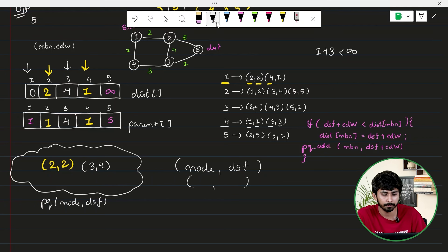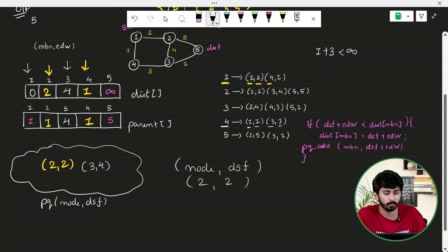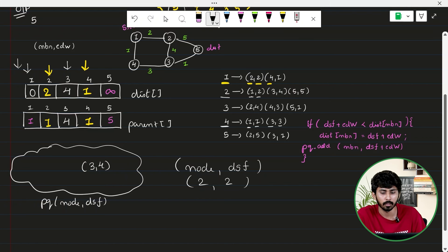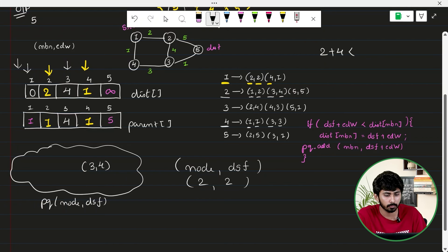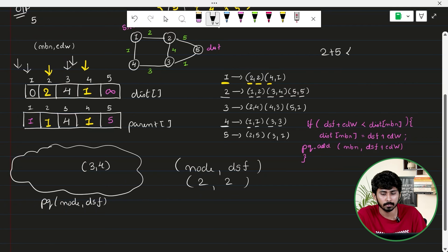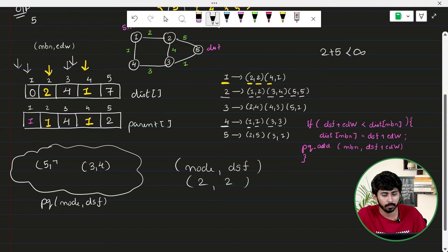Remove the next smallest: (2, 2). Explore neighbors of node 2. Neighbor 1: 2 + 2 = 4, not less than distance[1] = 0, skip. Neighbor 3: 2 + 4 = 6, not less than distance[3] = 4, skip. Neighbor 5: 2 + 5 = 7, less than infinity, so update distance[5] = 7, set parent[5] = 2, and insert (5, 7) into the priority queue.